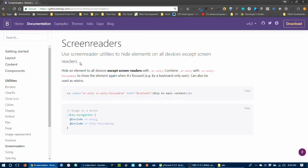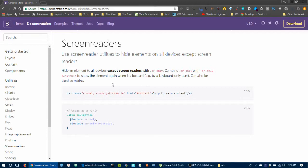Screenreader utilities — used to hide elements on all devices except screen readers. The sr-only class visually hides content but keeps it readable by screen reader software only, which is useful for accessibility in navigation.